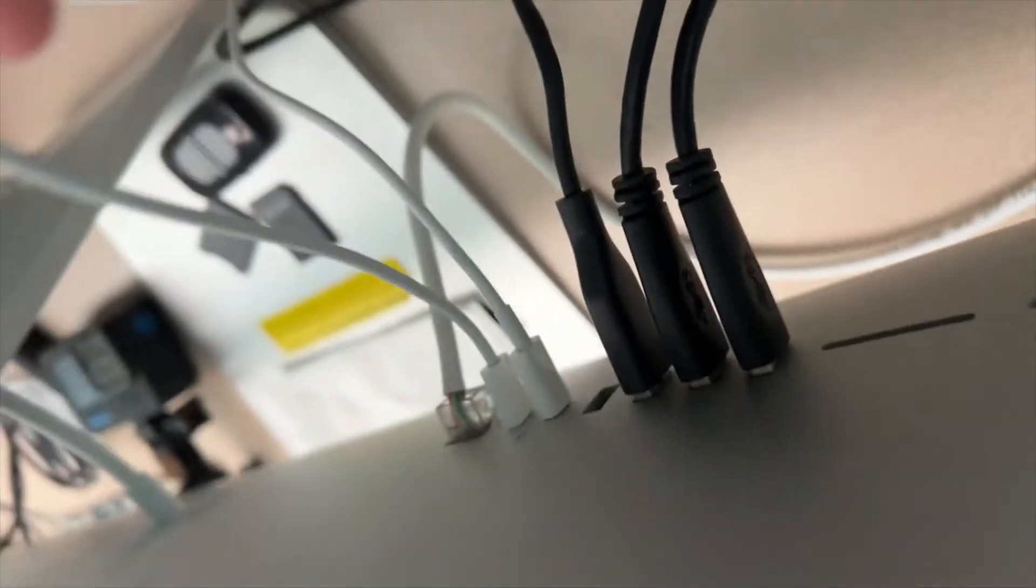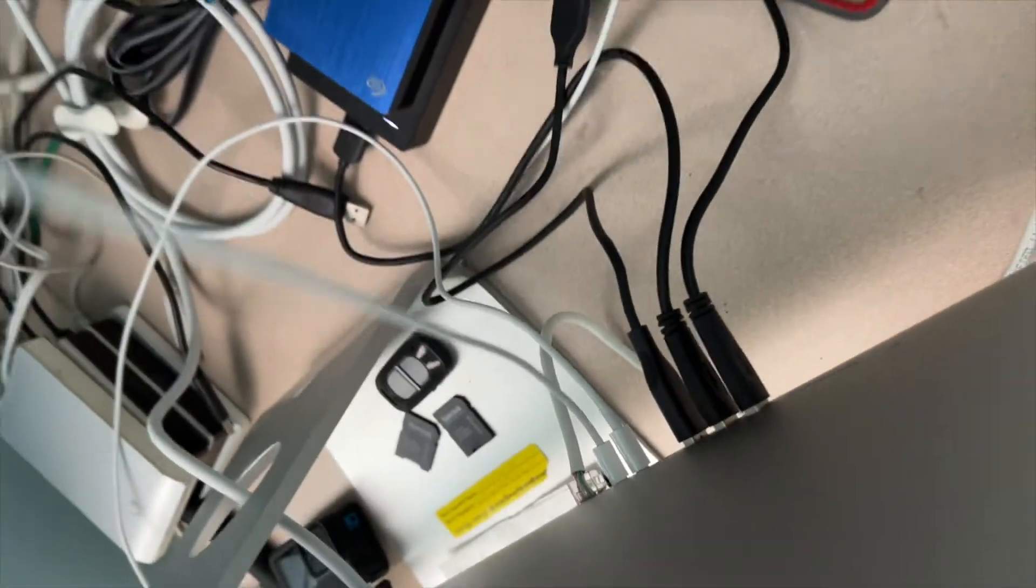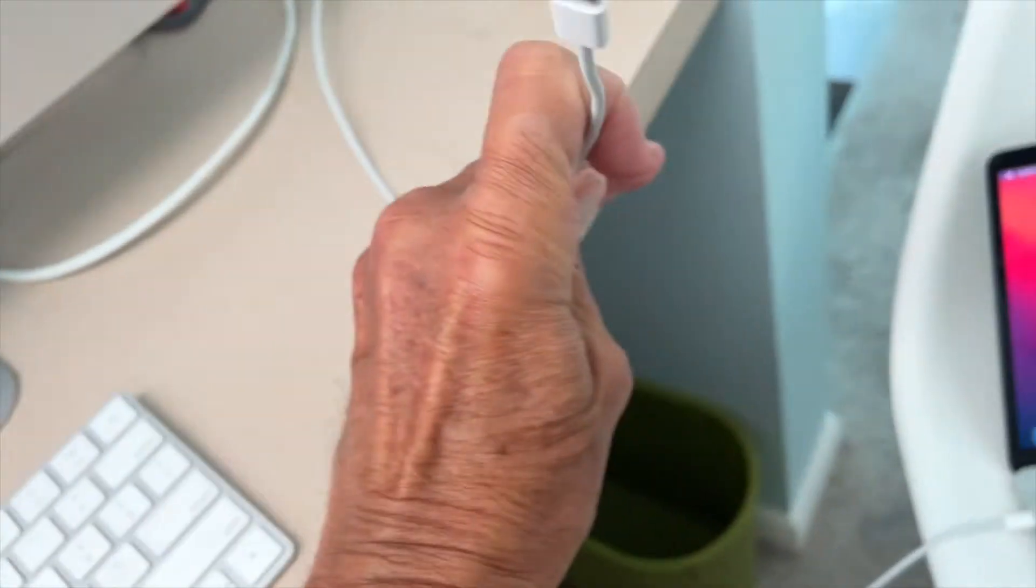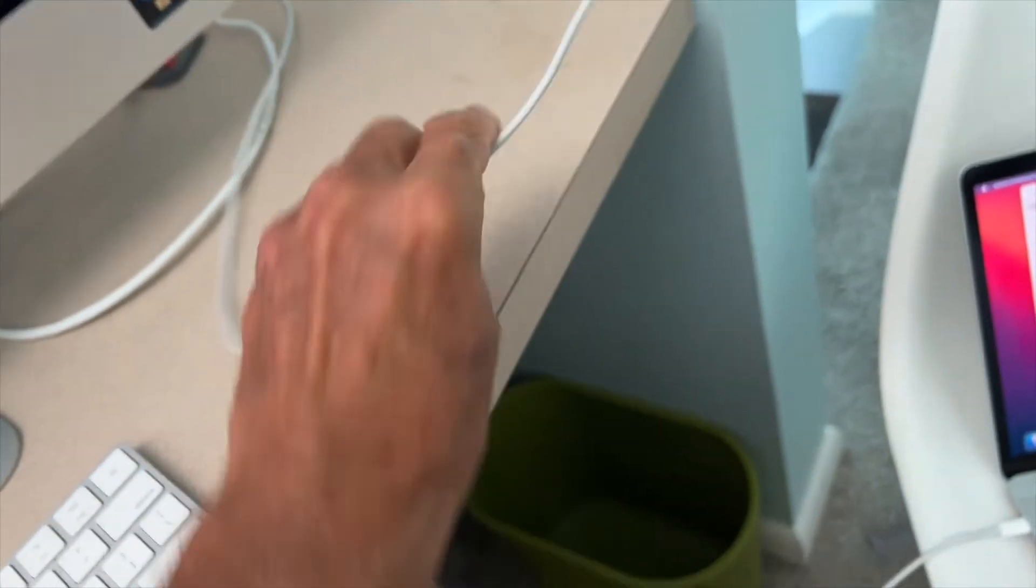It's always hard to get in because it's right behind the computer, which is a pain in the butt. So that's a USB-C there.